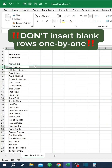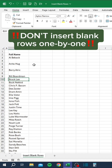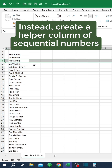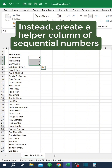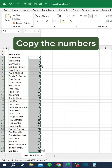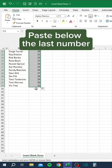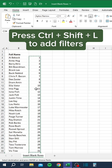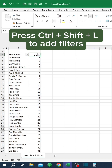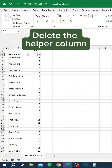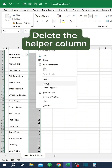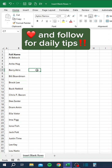Don't insert blank rows one by one. Instead, create a helper column of sequential numbers. Copy the numbers and paste below the last number. Press Ctrl Shift L to add filters. Sort smallest to largest, then delete the helper column.